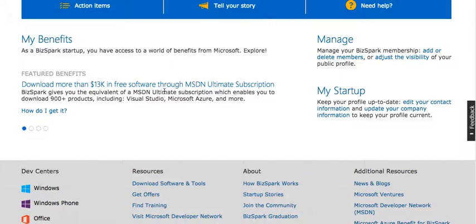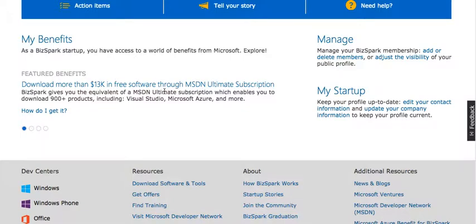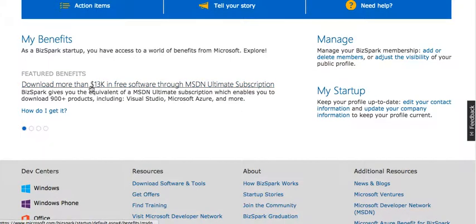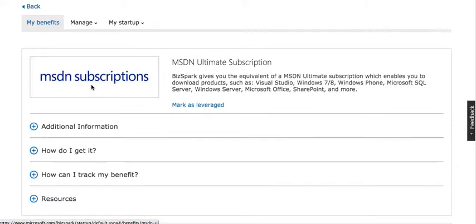They have like 900 plus products that you can download for free. This includes Visual Studio, Microsoft Azure, Microsoft Office, all those good stuff. So click on your benefits and it will take you straight to the MSDN subscriptions.